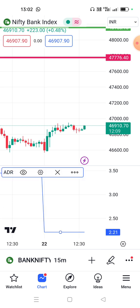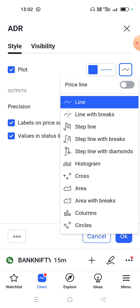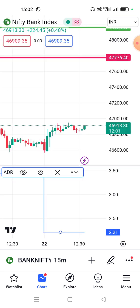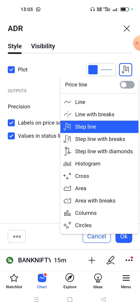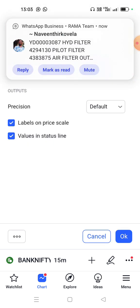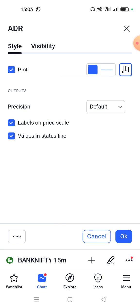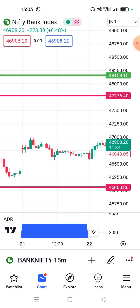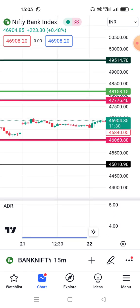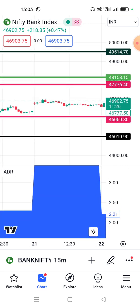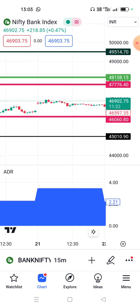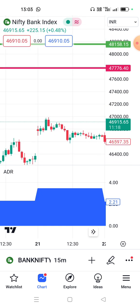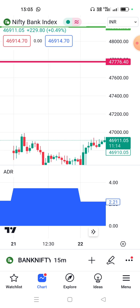If you want to use ADR, you can track the changes in ADR. Let's go ahead and try it as well. If you want to use ADR, you'll see the changes in ADR. I'm going to choose this one.